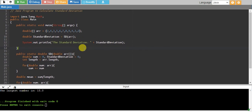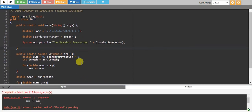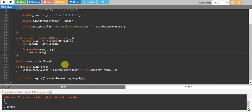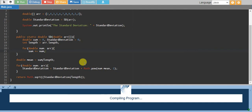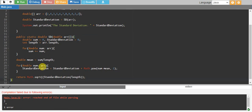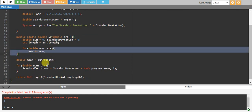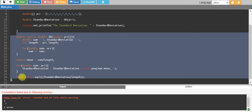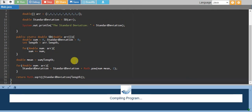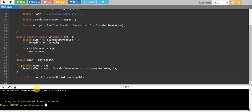Let's run and see if this works. There's an error — looks like some missing brackets. Looking at the for loops, we just need to add one closing bracket. Let's run again and it does work — we get standard deviation equal to 2.289.